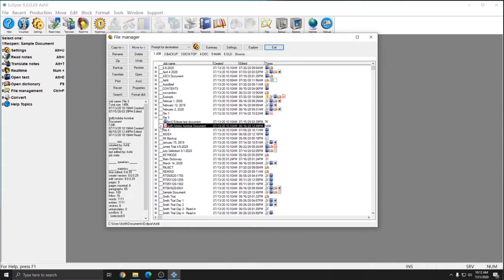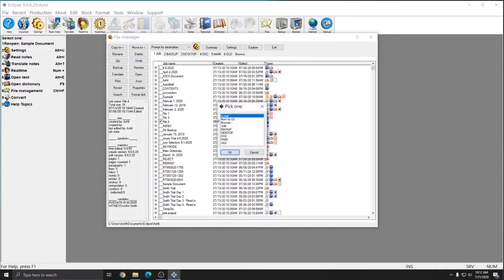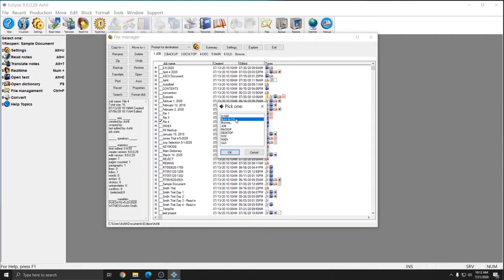However, after you hit Copy To or Move To, you'll see that there are some other default locations here. If you have something like Outlook or Thunderbird installed, you could select Email and it'll automatically open up an email with the file attached. You can burn to a CD if you have a CD drive and need to make a CD.